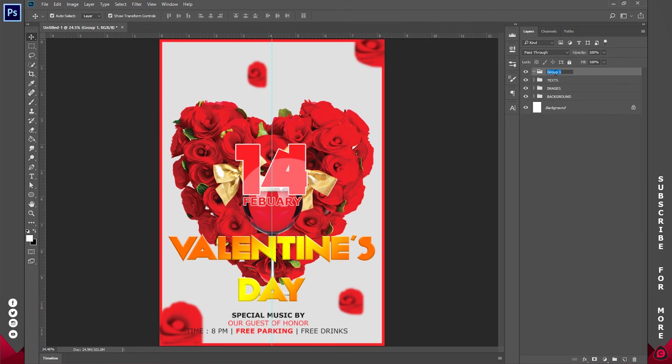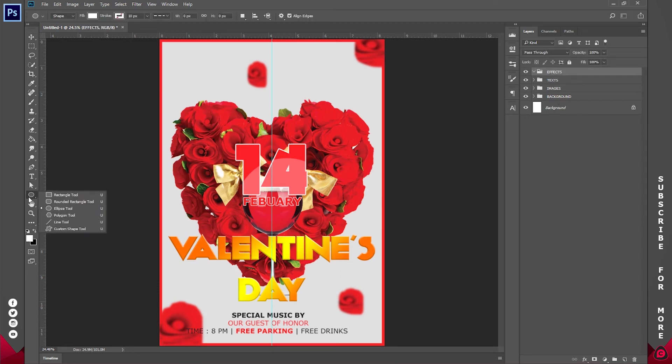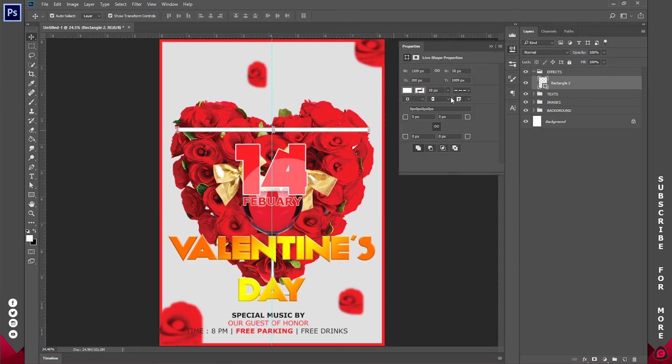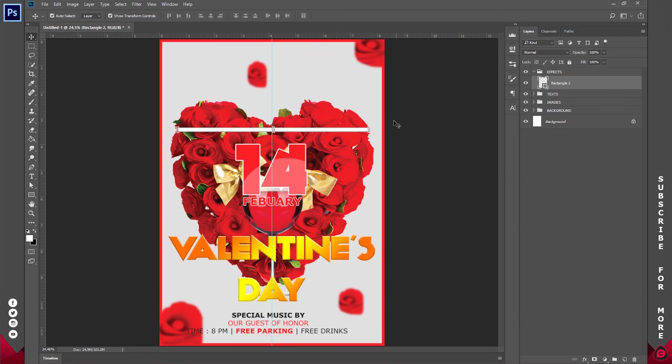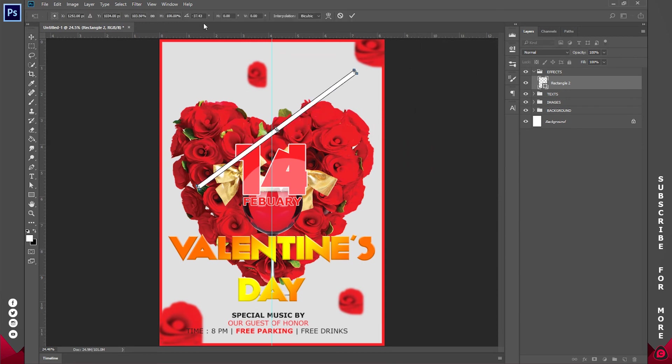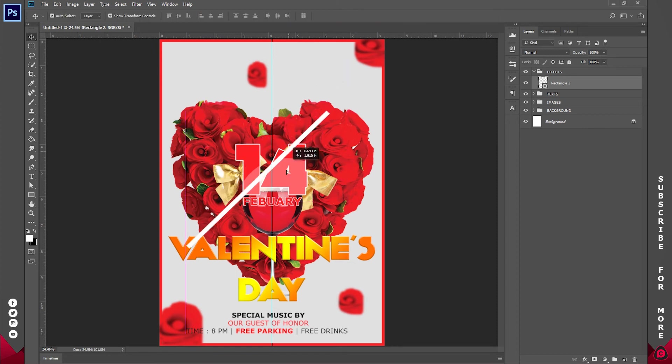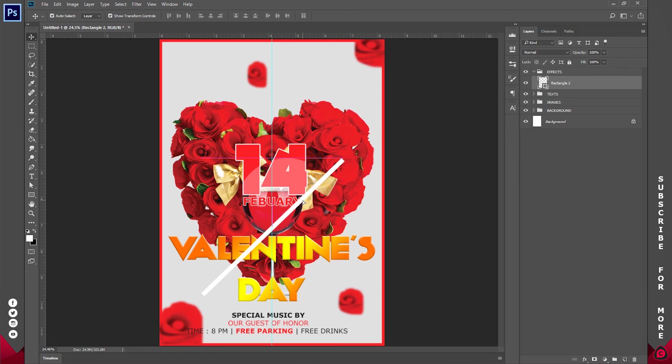But before I let you go let's add in an effects group. Now I'm going to create three lines that is going to be running through diagonally. So I'll just grab the rectangle tool. I'll create one like so. I'll rotate it to about let's rotate it to about negative 45 degrees. And I'll place this somewhere around here.